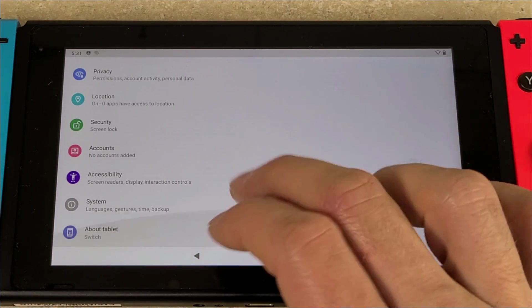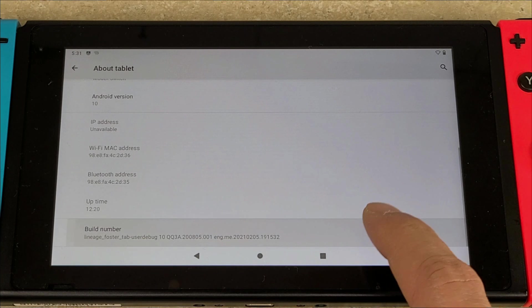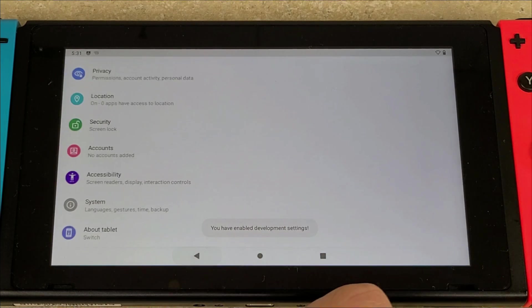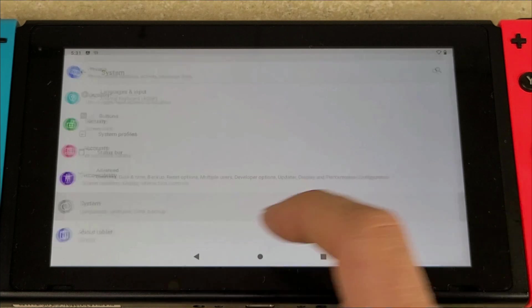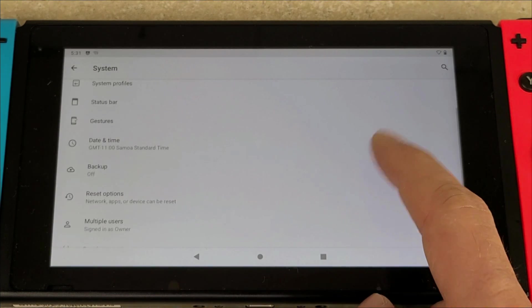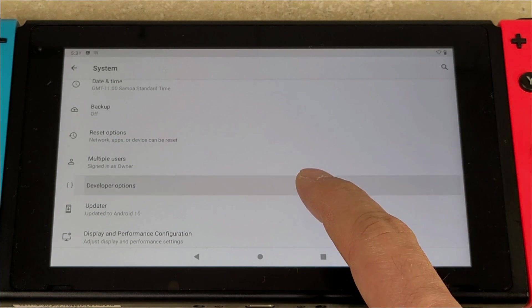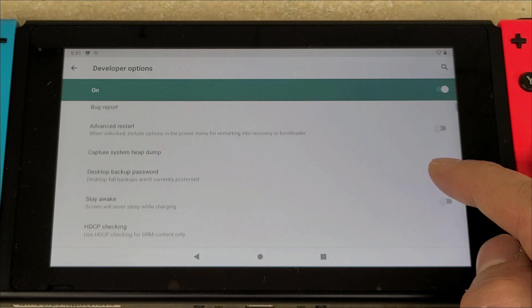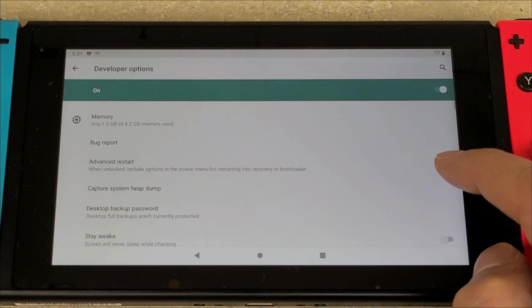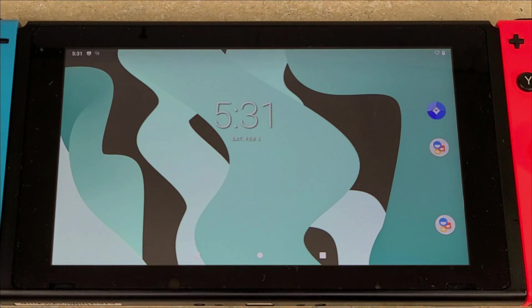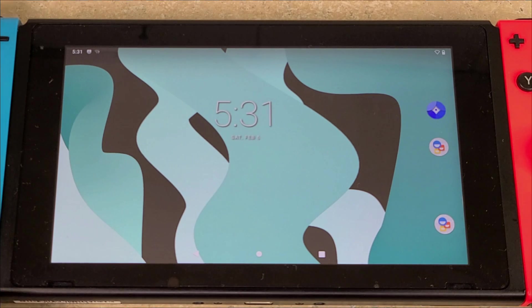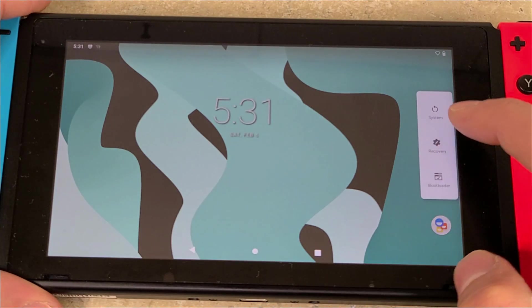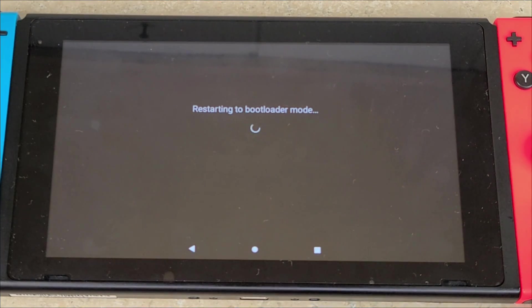We're going to go down to About Tablet. Tap Build Number repeatedly until it says you have enabled development settings. From there you're going to go to System, hit Advanced, then you're going to look for Developer Options. Hit that, then you're going to want to enable the slider for Advanced Restart. Once that is done, we can back out and hit the power button, Restart, and then tap Bootloader.